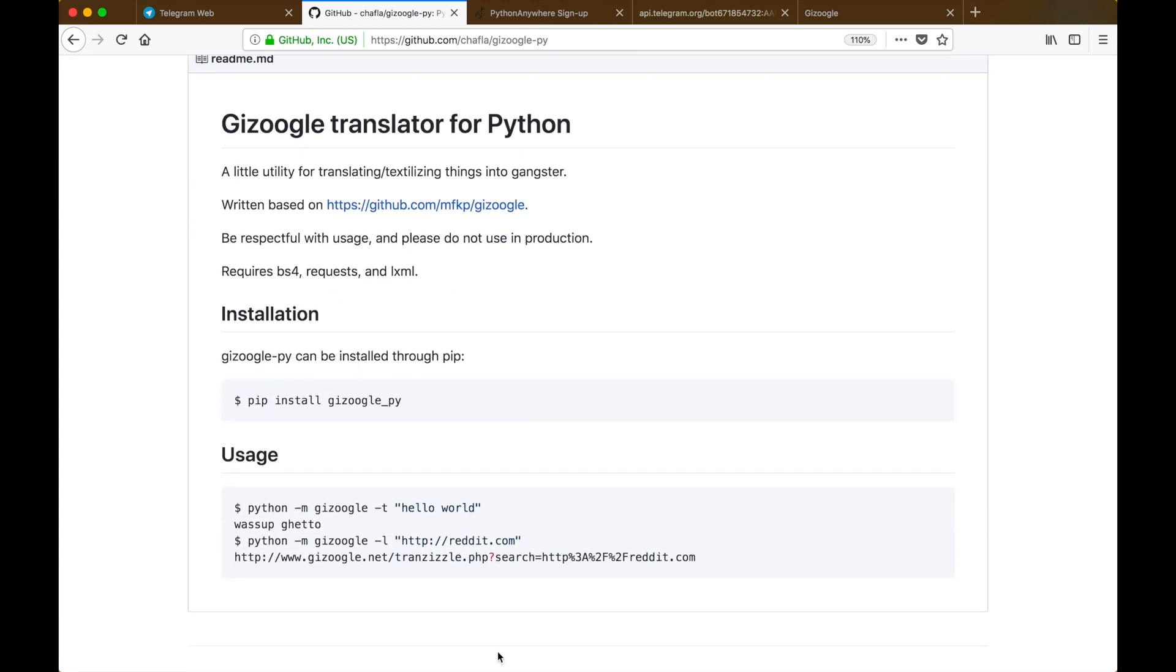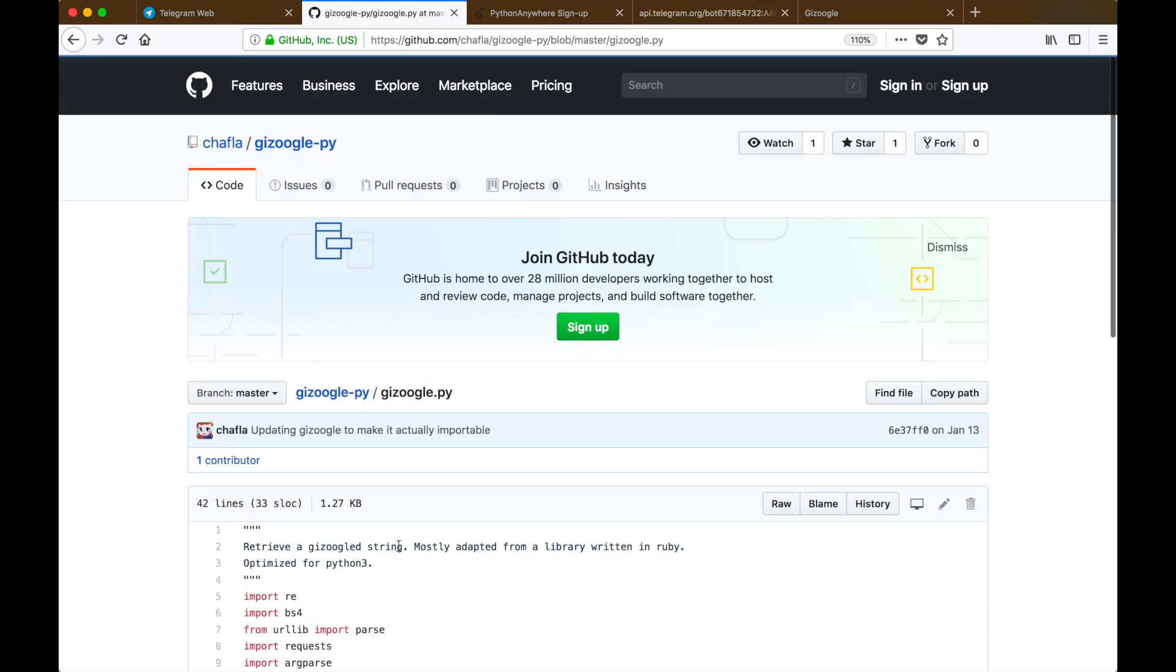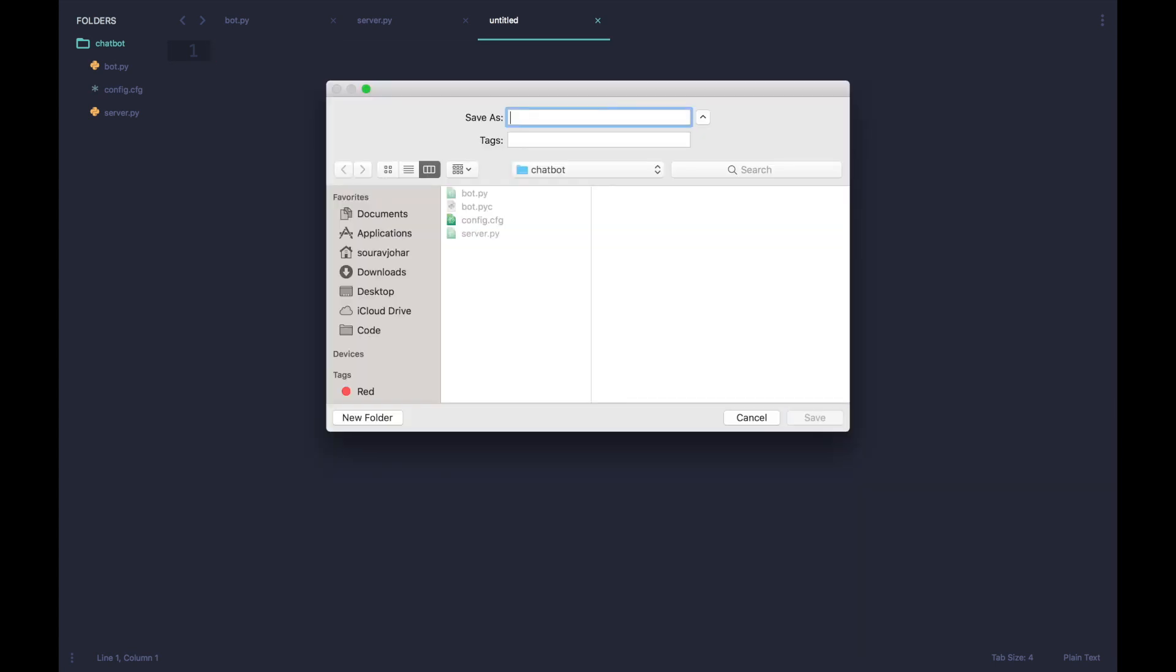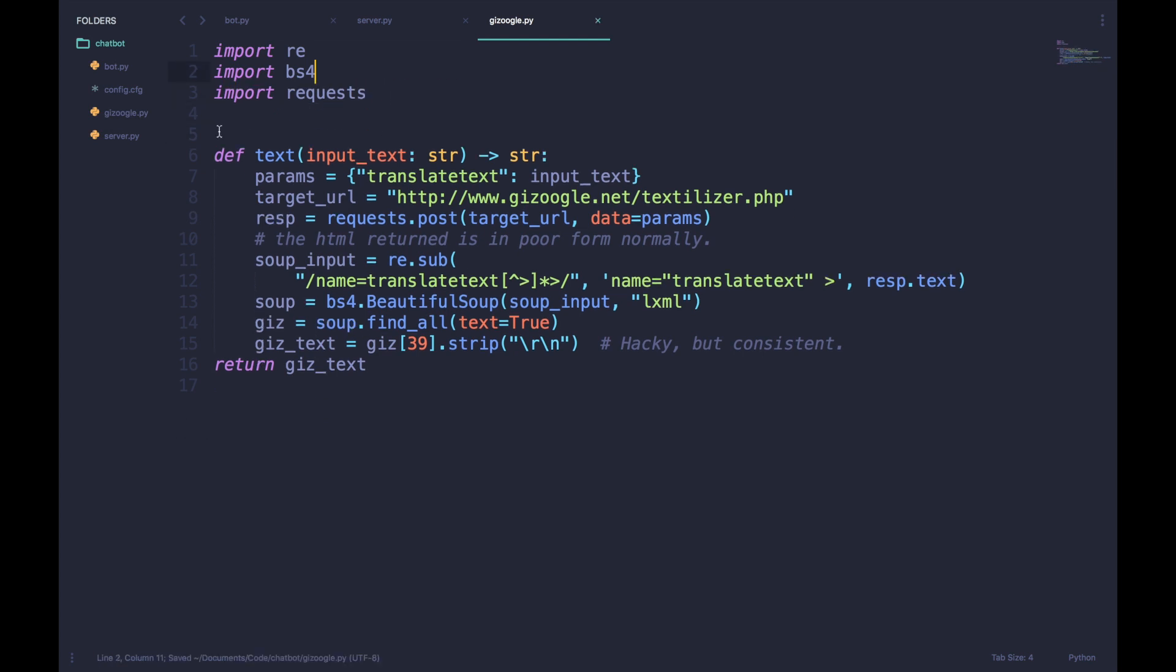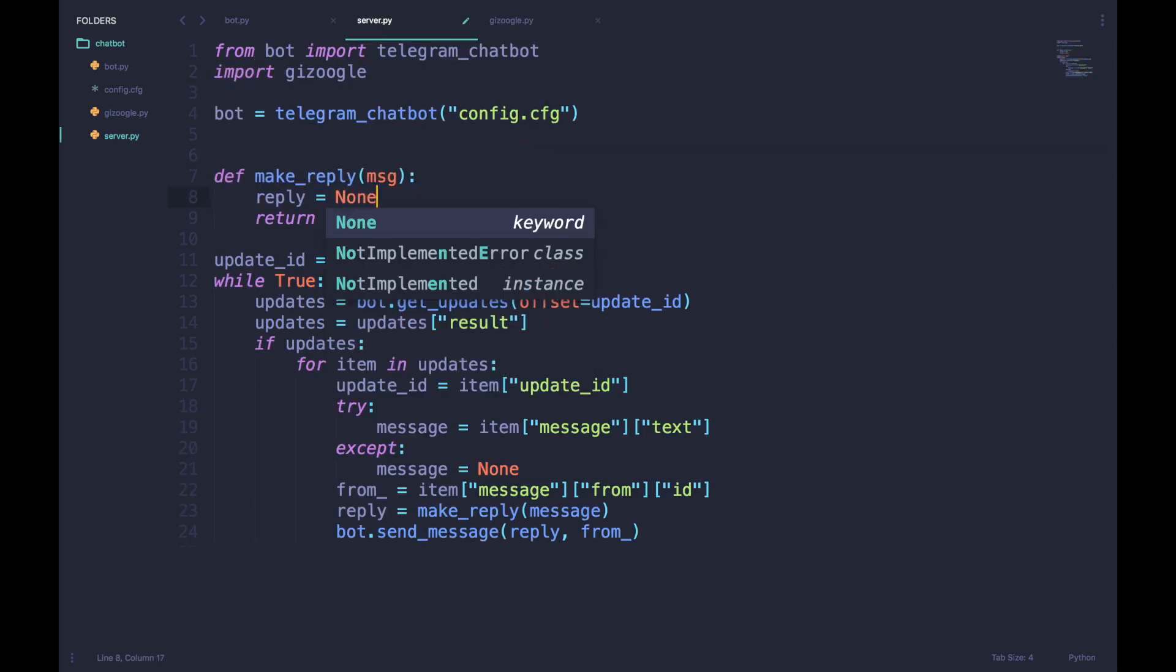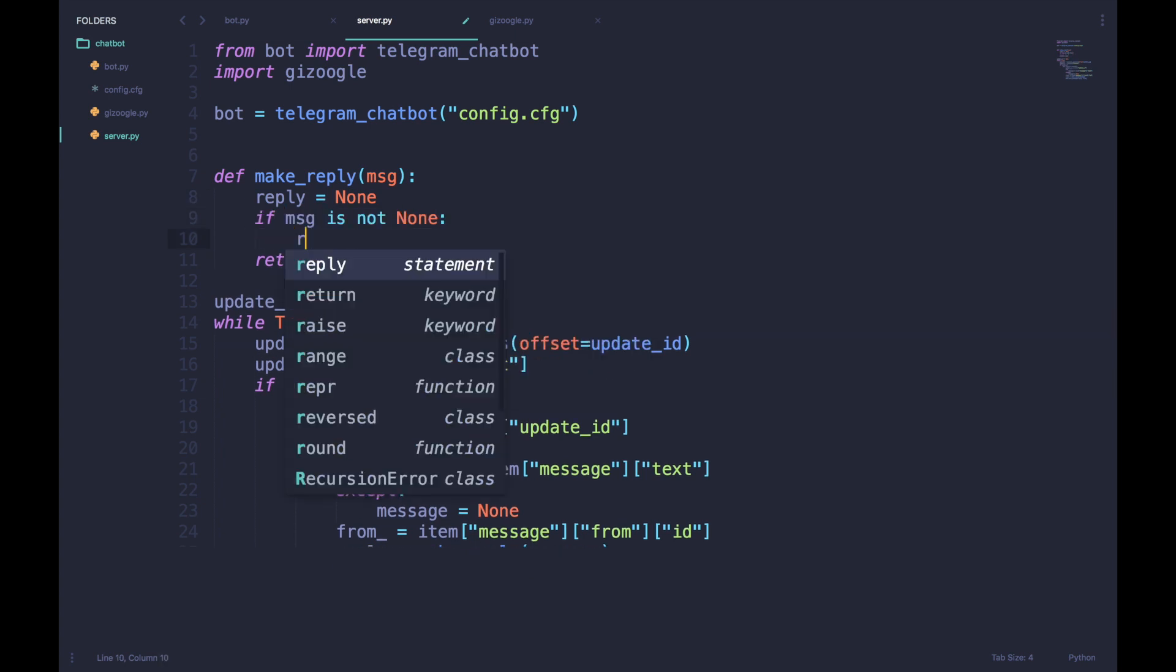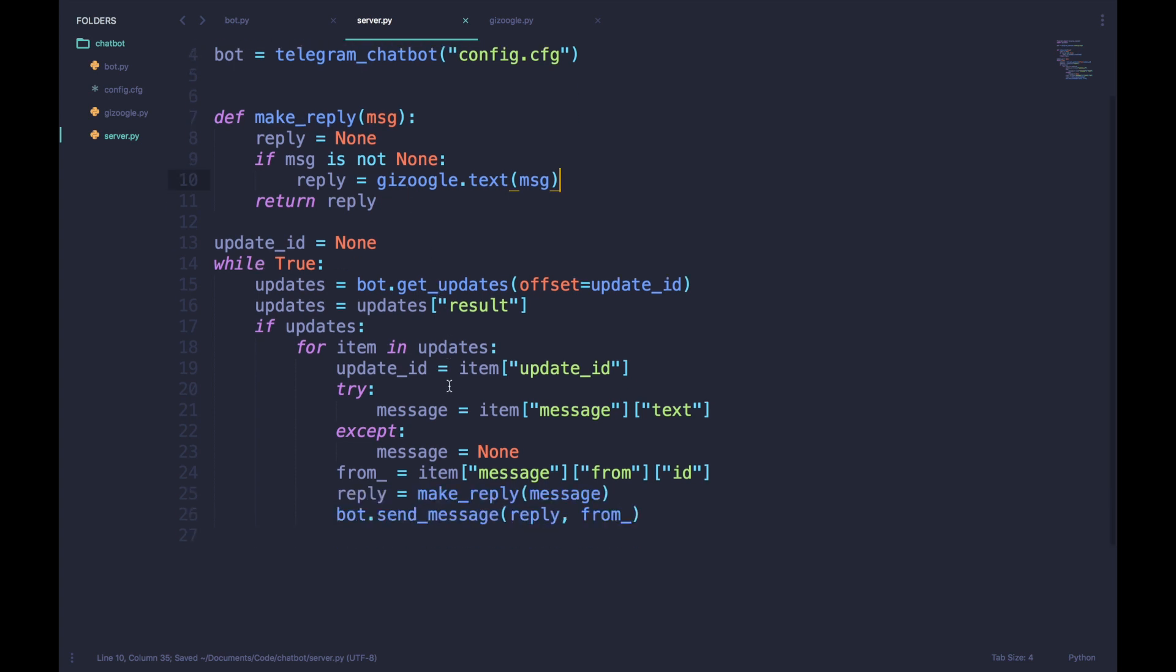In this GitHub repository we just need to go over to the gizoogle.py file. Inside that we need to copy these first few lines and paste it in a new file called gizoogle.py. We'll also remove some unnecessary lines which aren't really useful here. Now inside our server.py we can import gizoogle and we will also make a small change to the make_reply function such that we pass in the text to our gizoogle function.